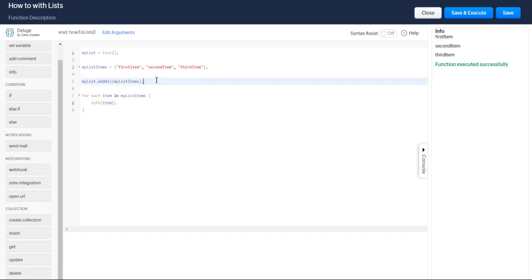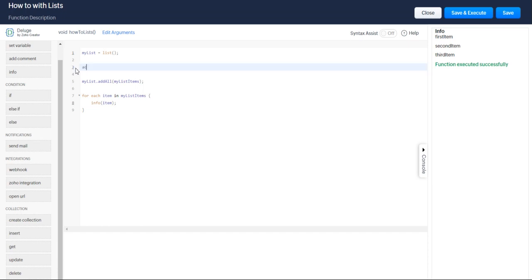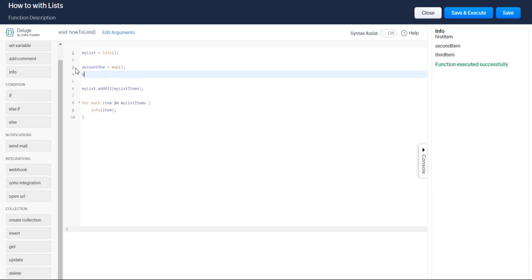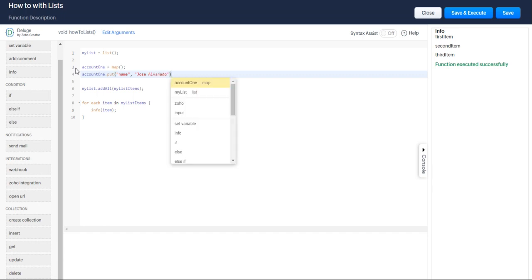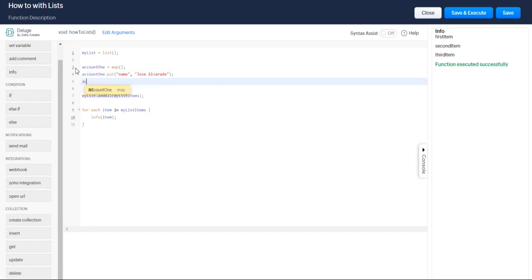I'm going to show you a couple of cool tricks here. So let's say you don't just have a list of first item, second item, third item. Let's say you have a list of accounts. So let's create two accounts. Jose Alvarado. He's one of my favorite basketball players right now. He's hilarious. And let's say we already know his email. We're so lucky. We're super fans.